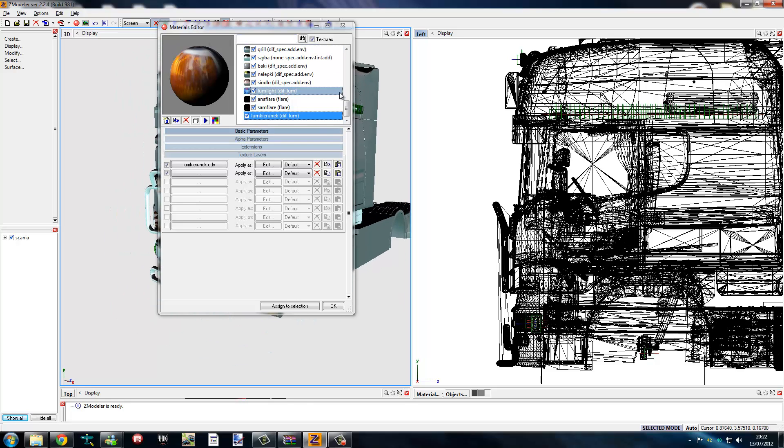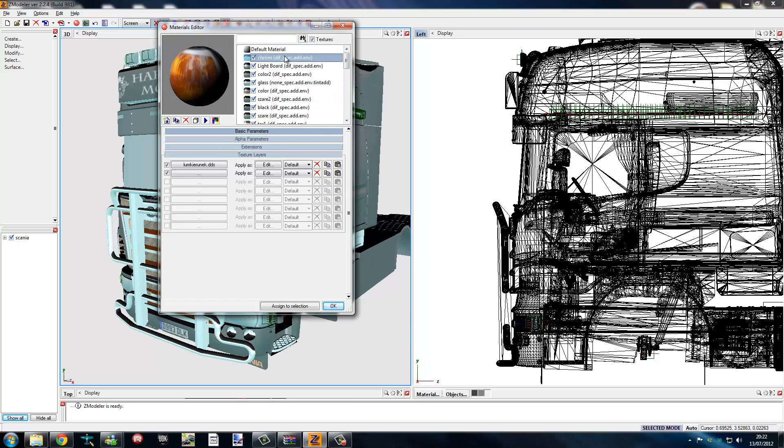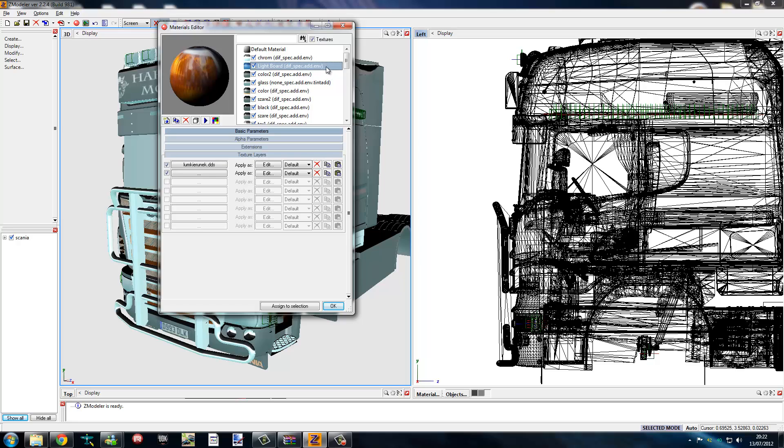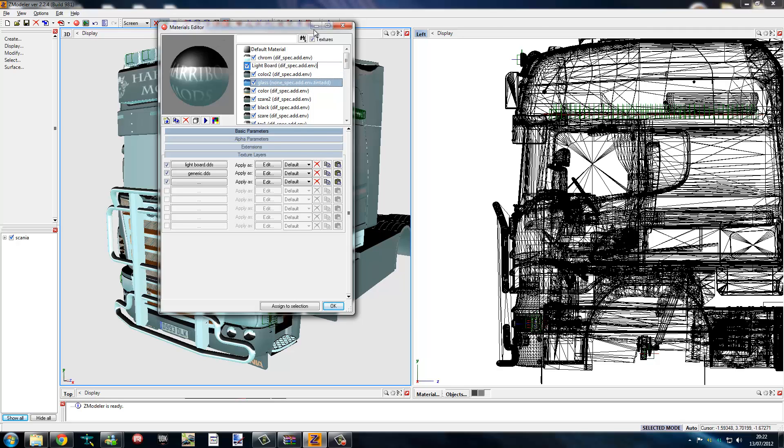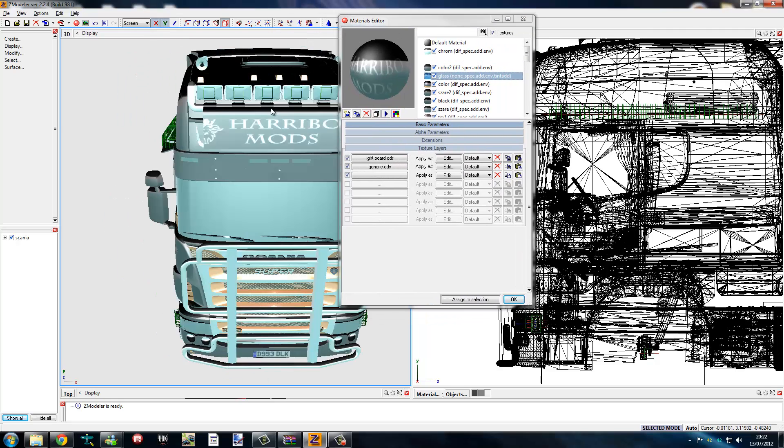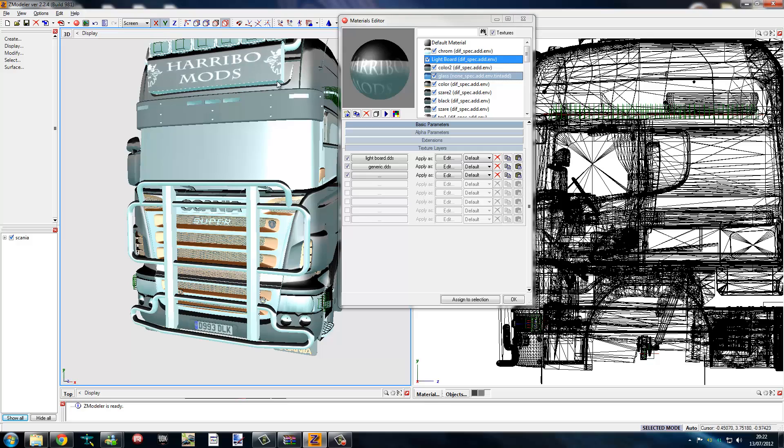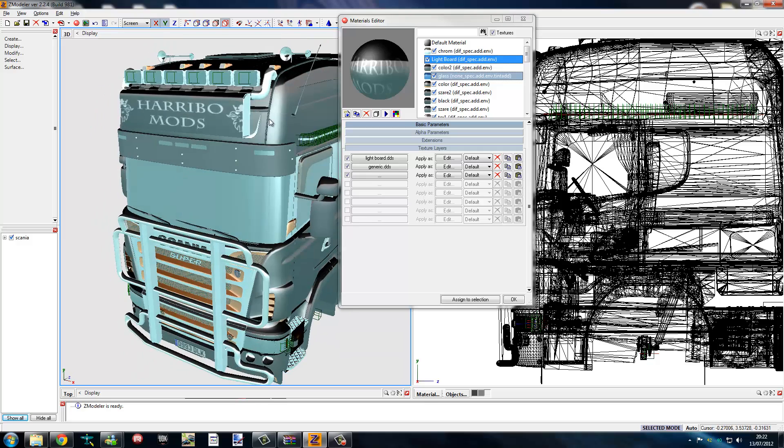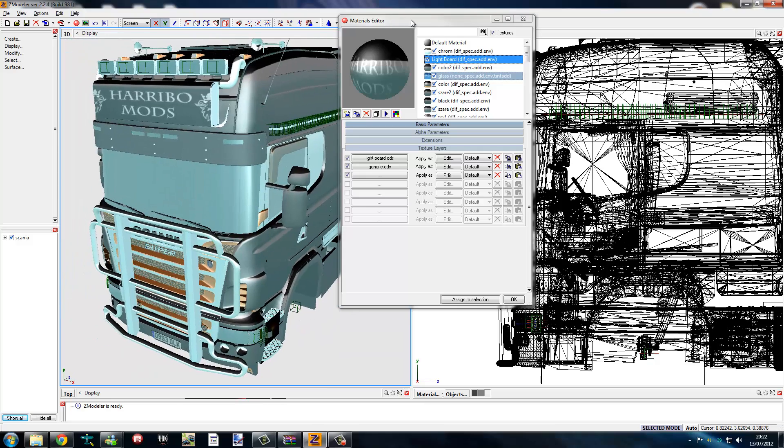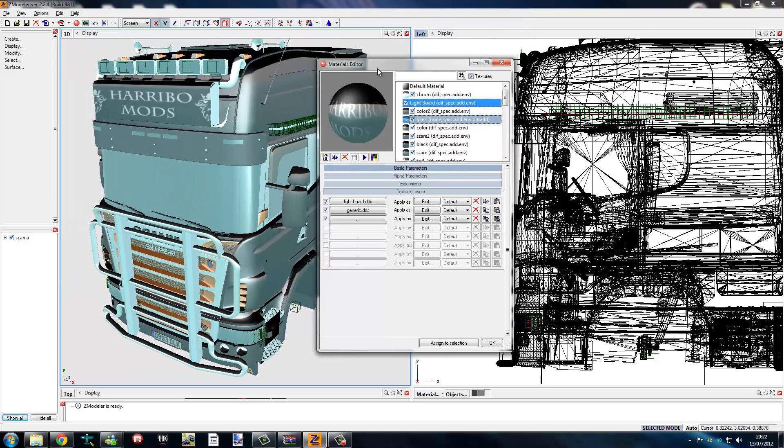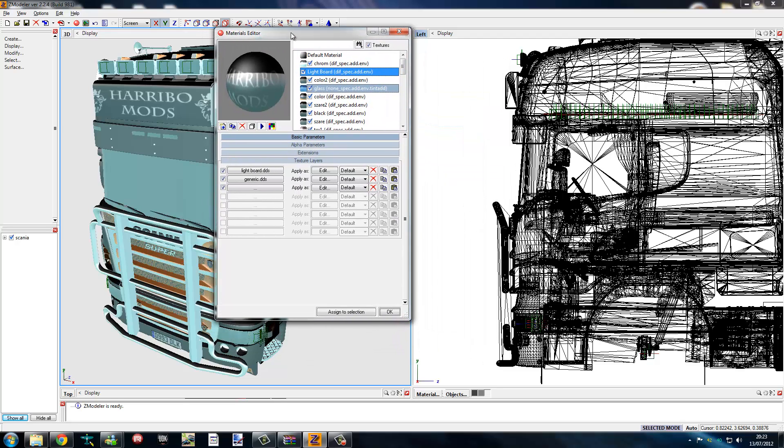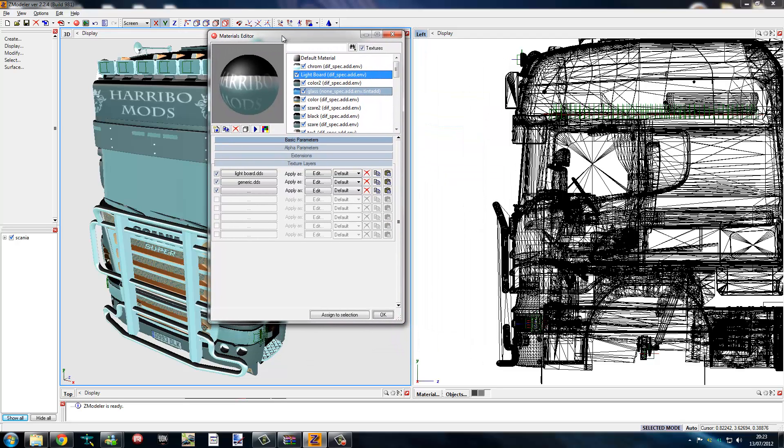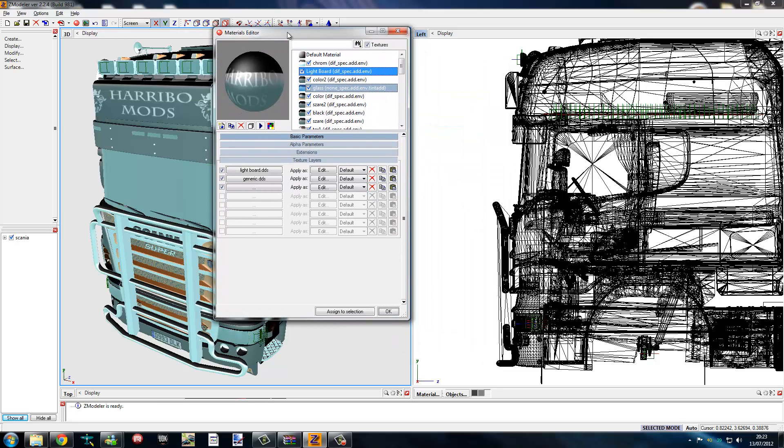To create a new DDS texture in Zmodeler, what you need to do is copy an original material that is already in the game. Like this one, copy my light board, which you can see is there. My Howdy Bow mods. Feel free to have a look at some on the UK truck simulator page, which I am admin for. I will post a link in the description box.